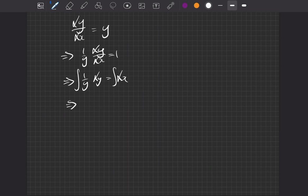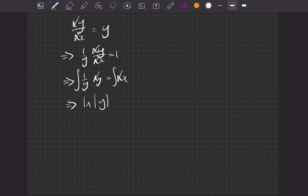So on our left-hand side, the integral of one over y with respect to y is going to be the logarithm of the modulus of y. We use modulus because the logarithm can only take in positive values. On the right-hand side, we have 1 dx, so it's just going to give us x plus c.